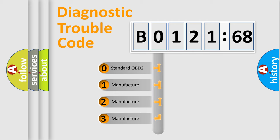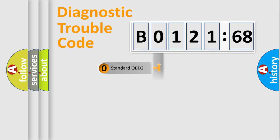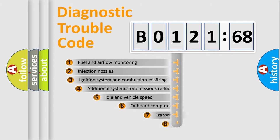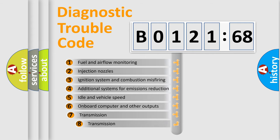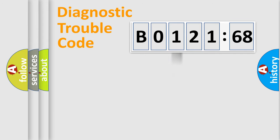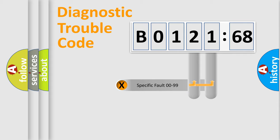If the second character is expressed as zero, it is a standardized error. In the case of numbers 1, 2, or 3, it is a manufacturer-specific error. The third character specifies a subset of errors. The distribution shown is valid only for the standardized DTC code.